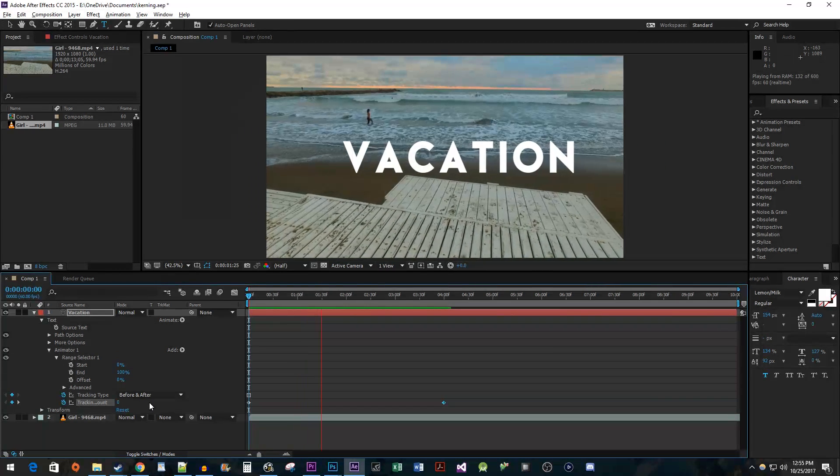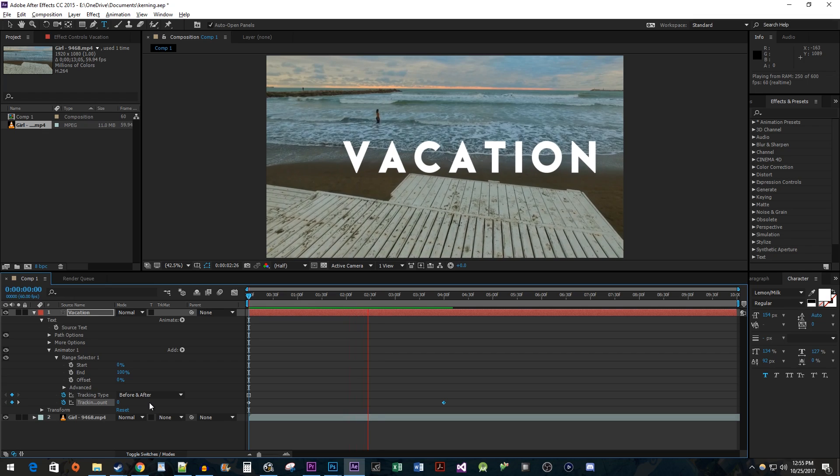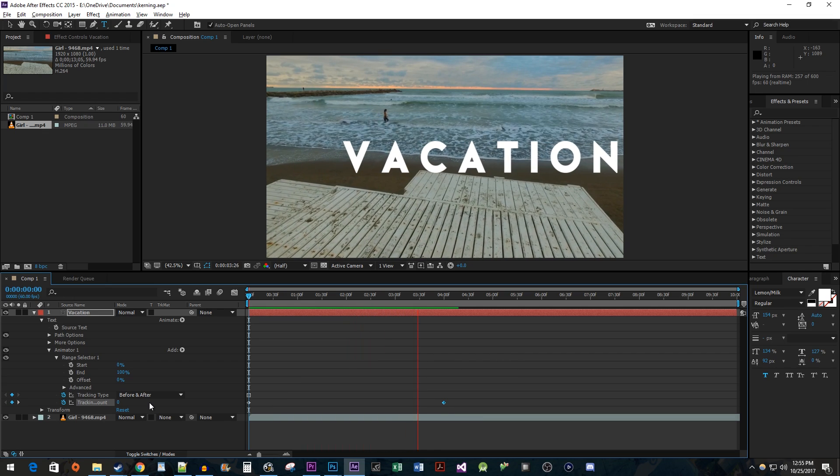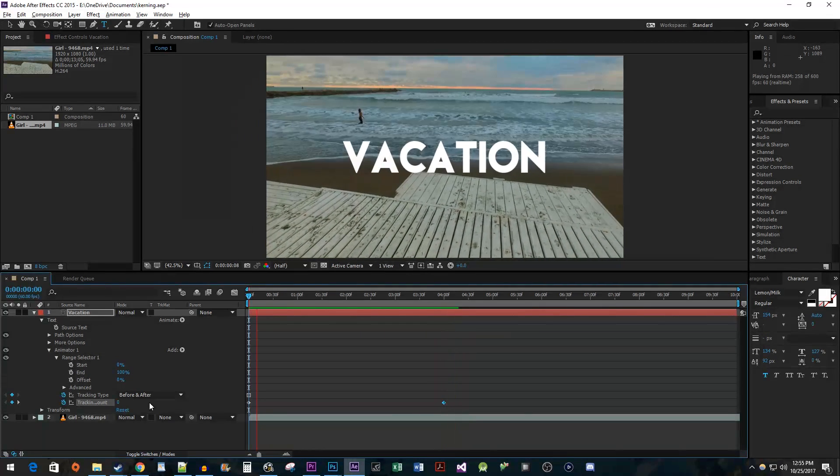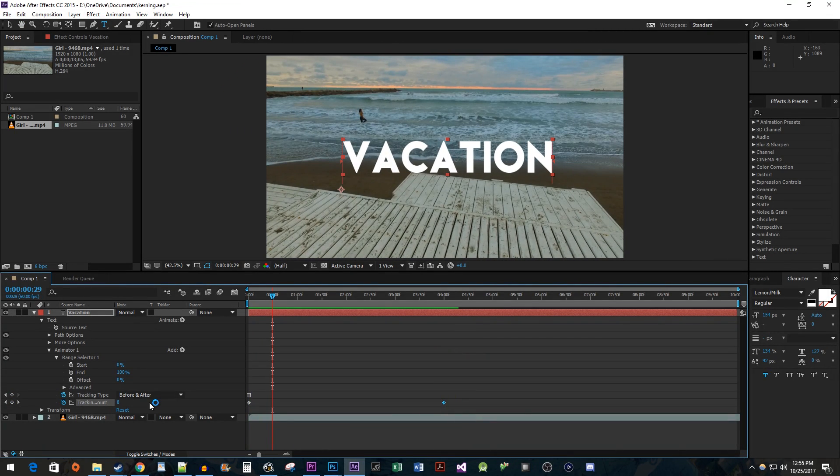This looks pretty good, but I don't like how my letters are expanding to the right. To make this look better, let's add a quick animation for the text's position.